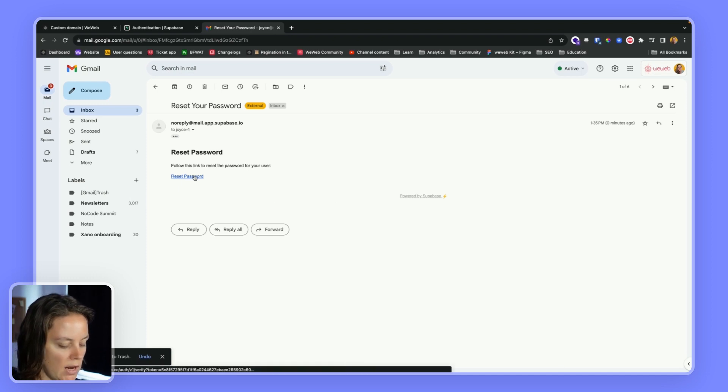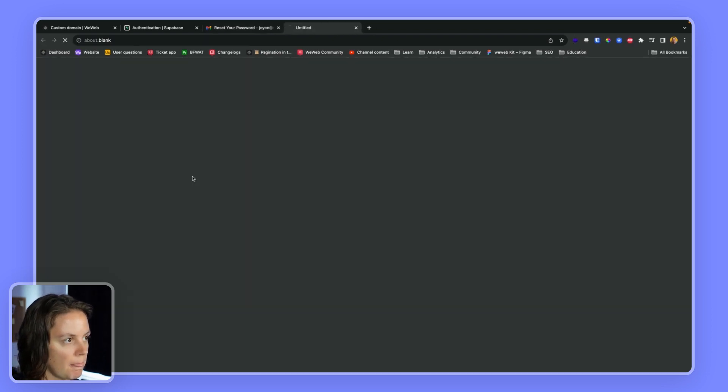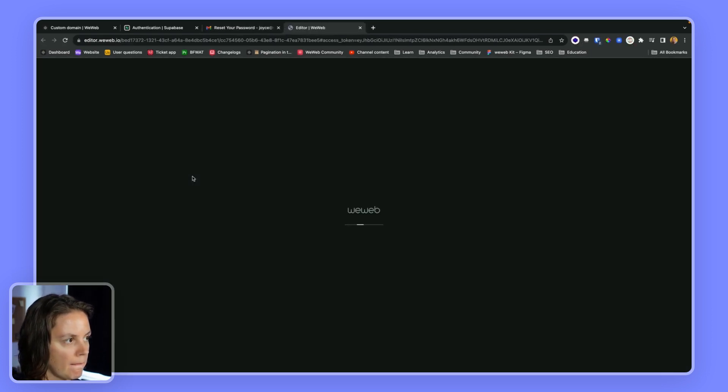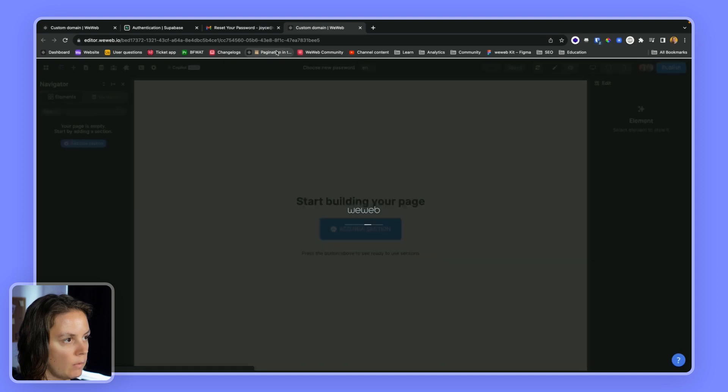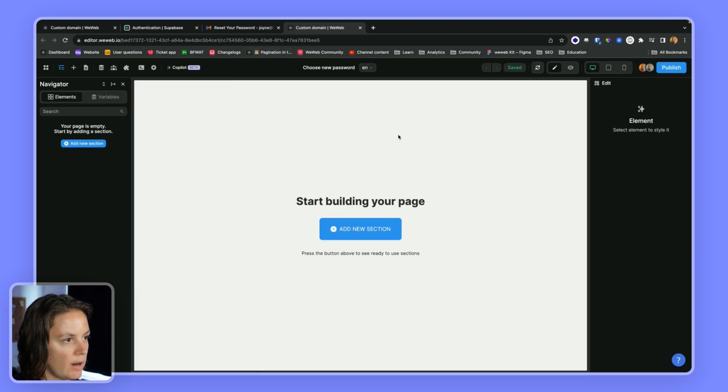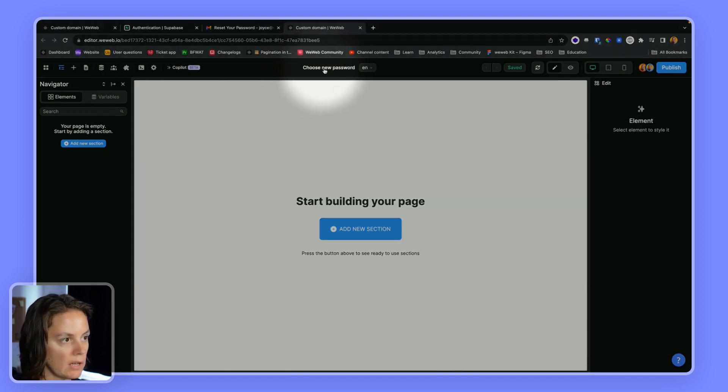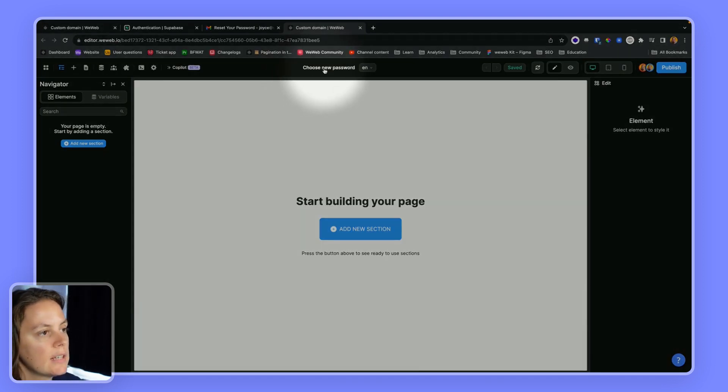This is the email I get. And when I click on it, I will be redirected to the choose new password page that I set up earlier.